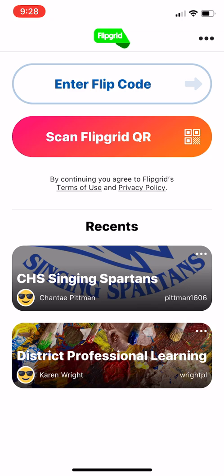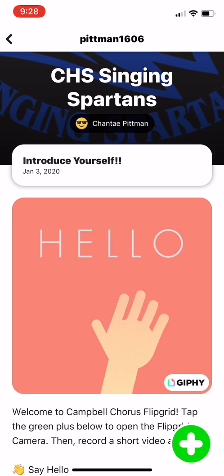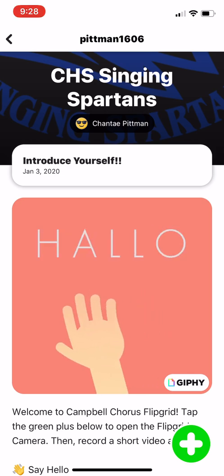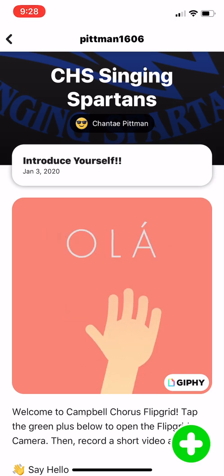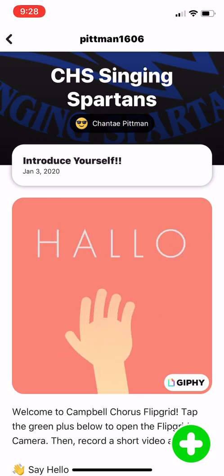Students can download it to their phones or tablets, or access it on their laptops as long as there's a webcam. It works best in Chrome. I tried to use it in Safari — I was actually going to do a tutorial on my laptop but I was having issues.